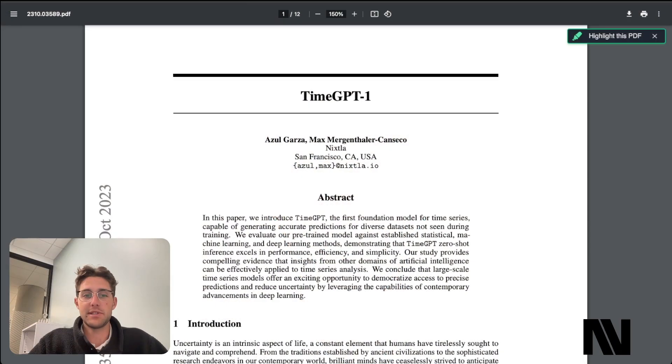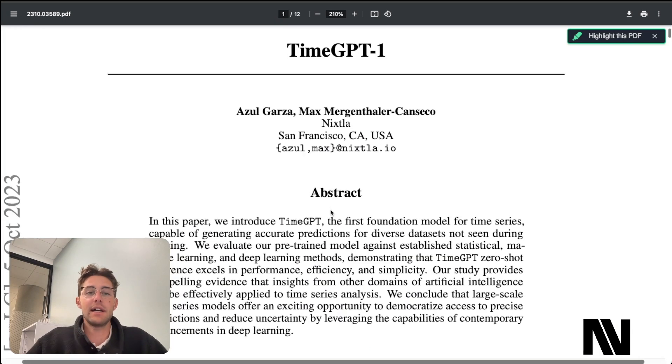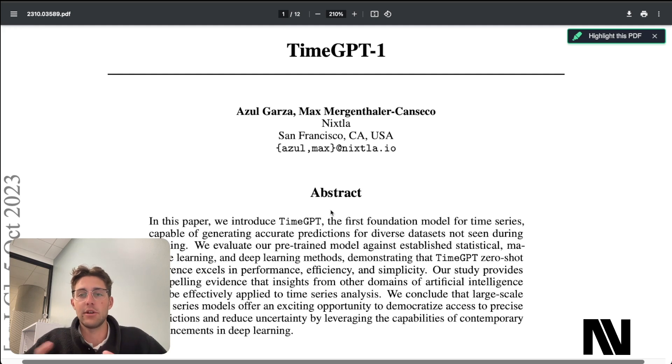I recently made a video on TimeLLM, which is a time series forecasting model with a similar architecture to things like ChatGPT or other large language models, but specifically for time series data. I like to see applications of machine learning and transformers in financial markets.